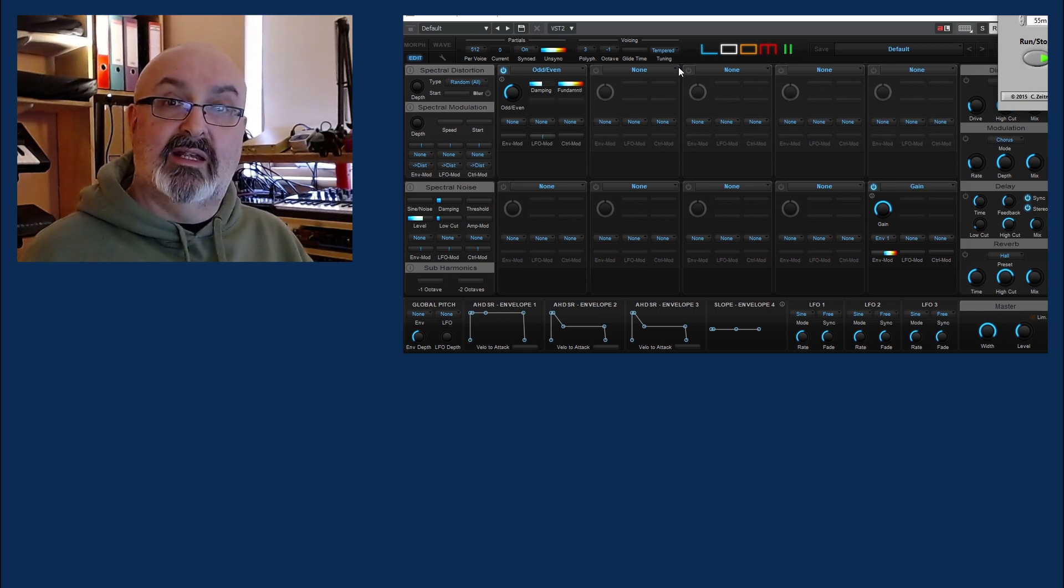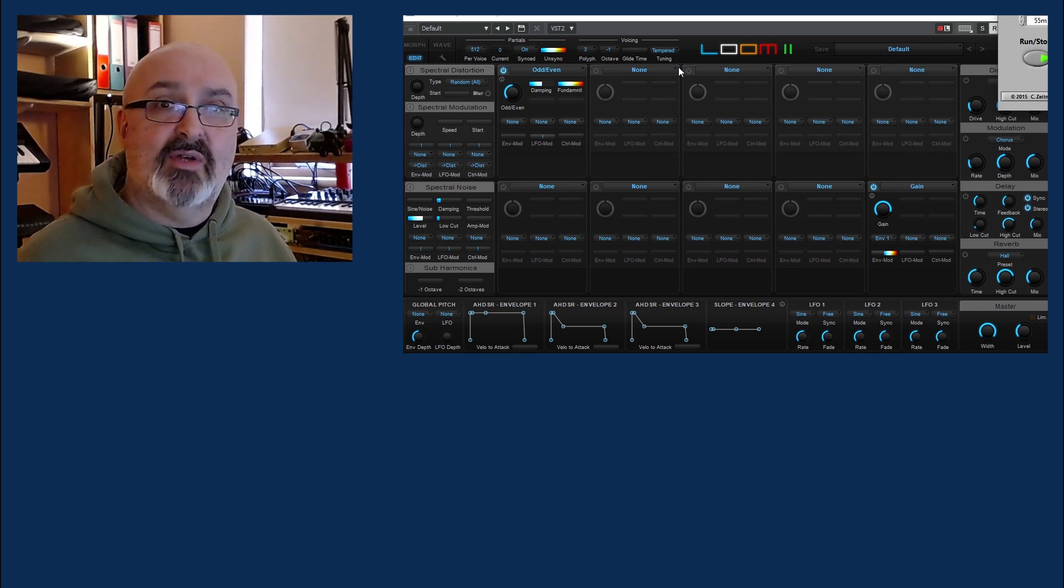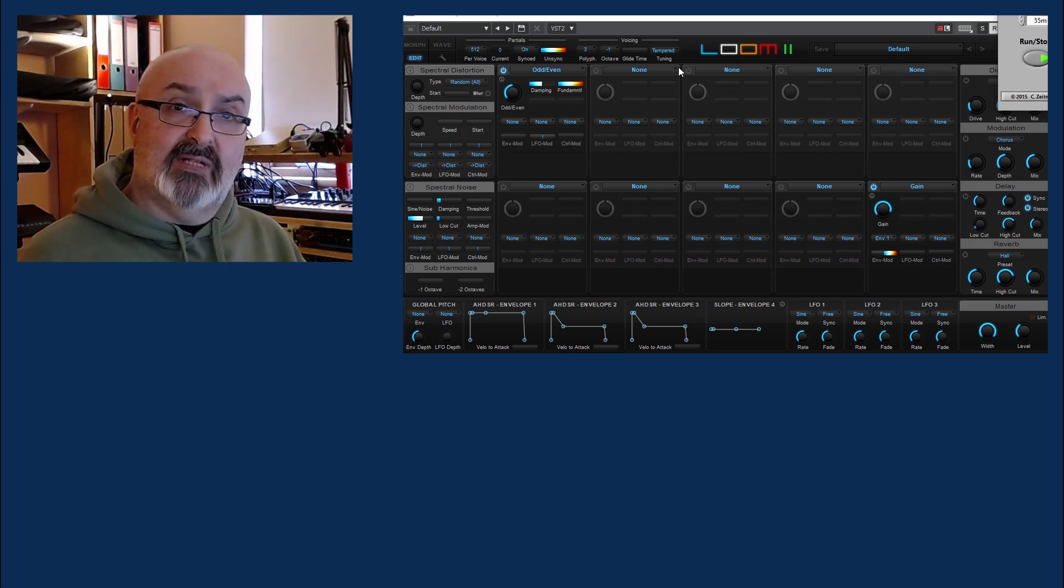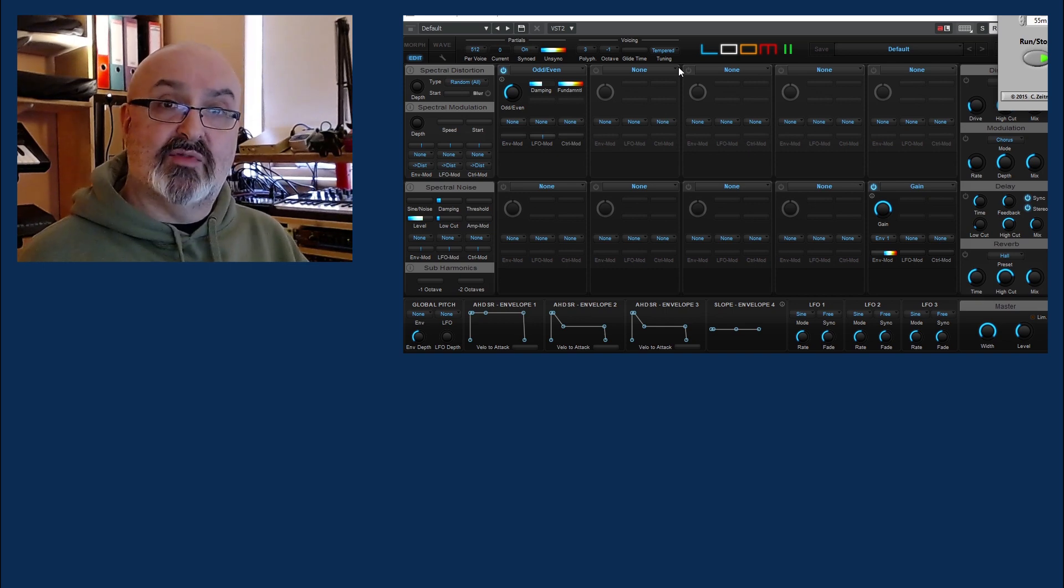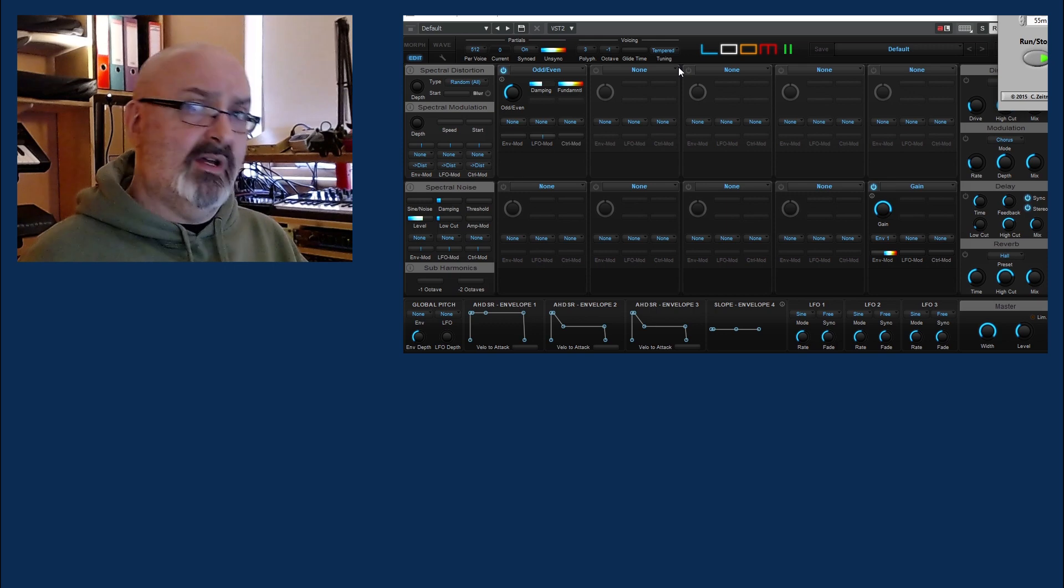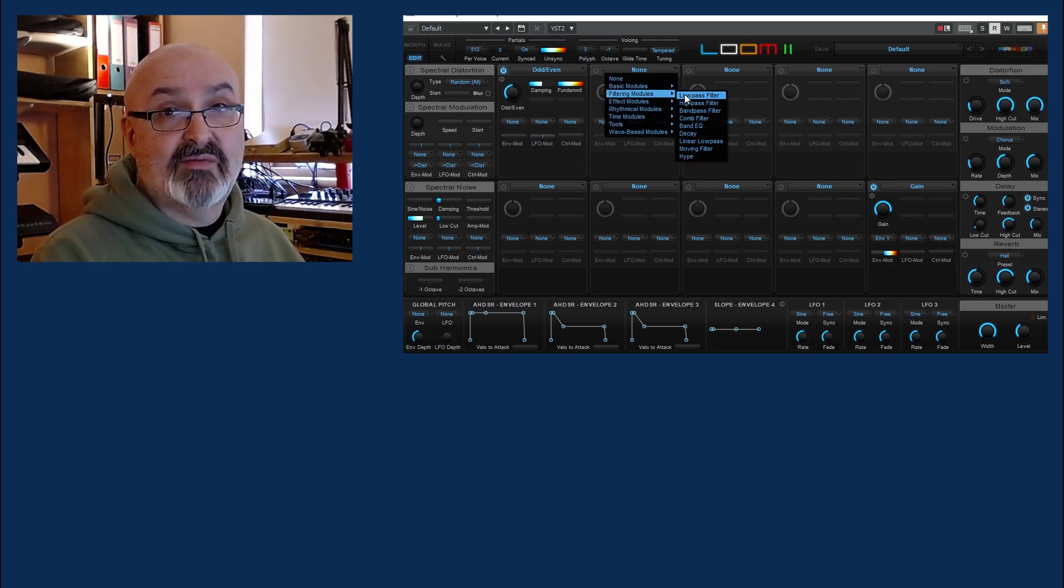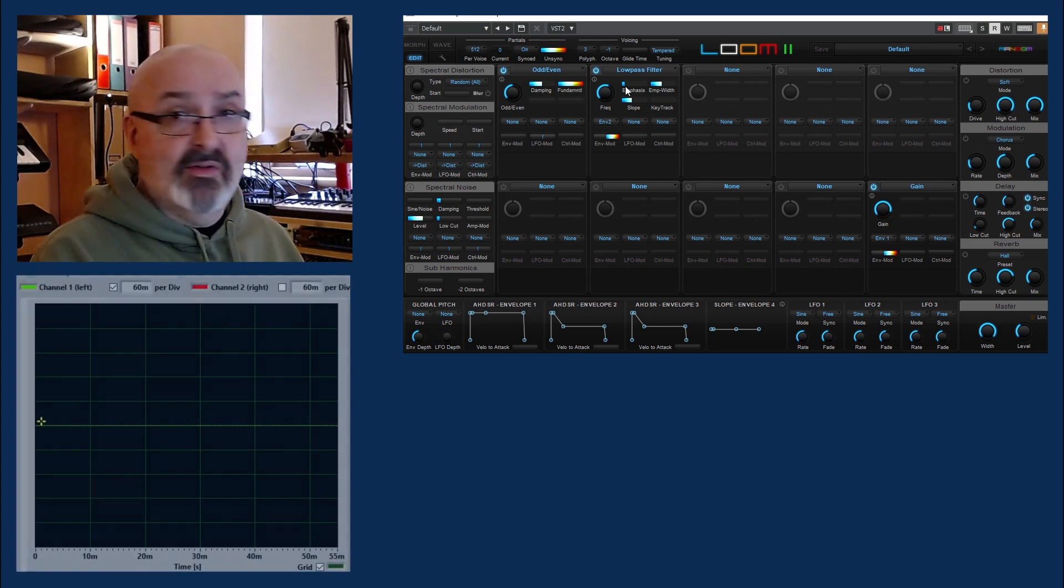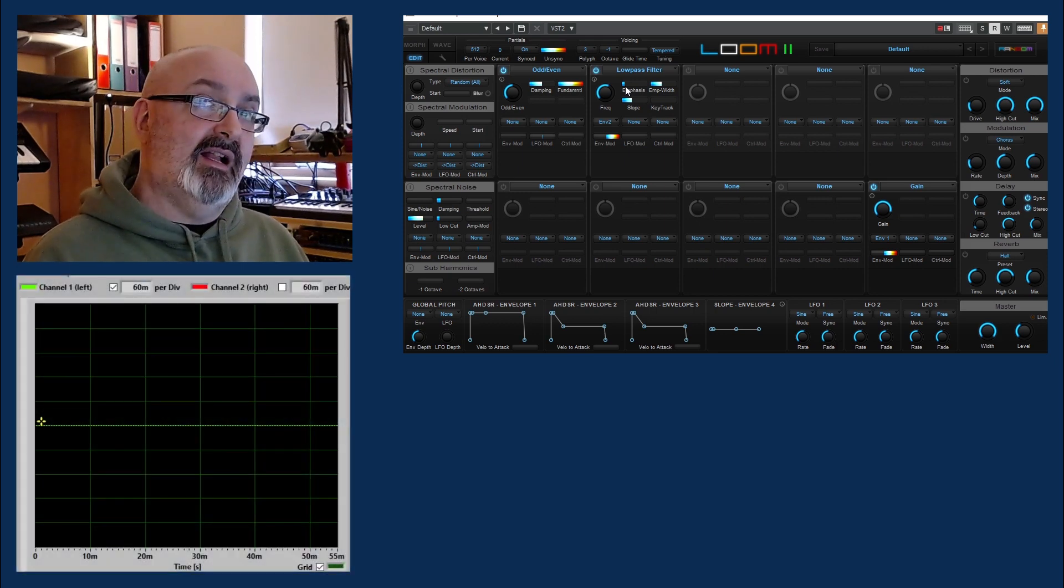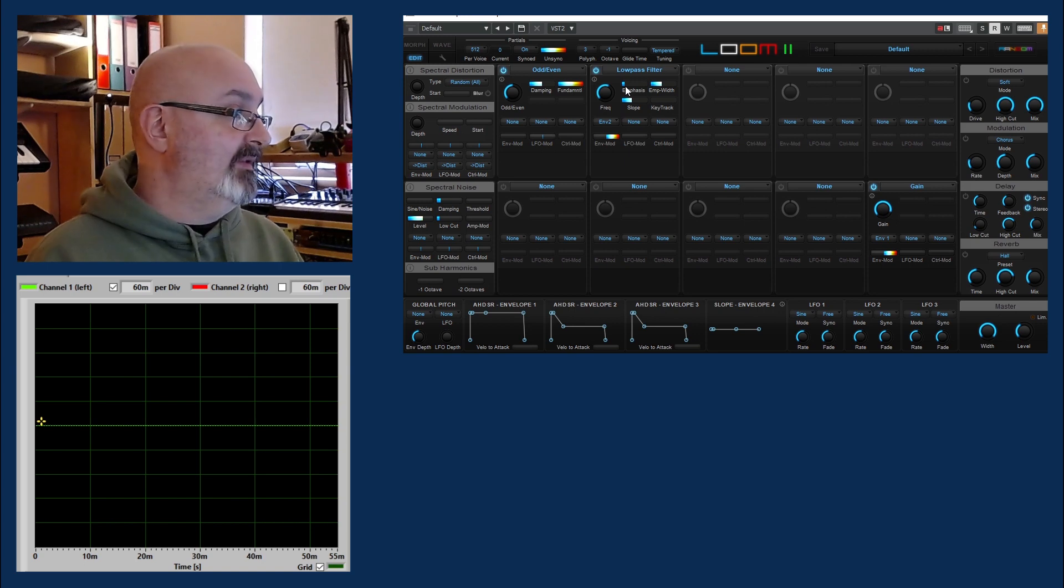So what you need in order to make this a functional system is a number of algorithms which are going to do the work for you. So to give you an example, let's go for a low pass filter because that's what we were using before. Now within this filter module, it's not actually a filter - it's just an algorithm that's going to pretend to be a filter.